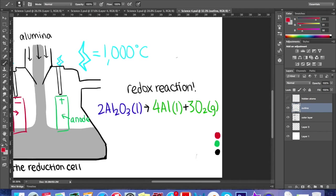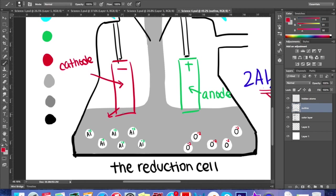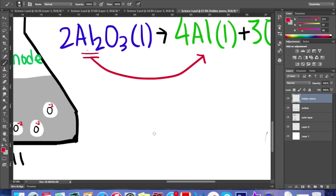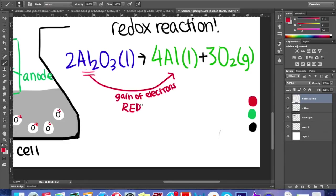During the reaction, the aluminum ions are reduced to pure aluminum. The freely moving ions gain electrons from the negative cathode, and their oxidation state changes from +3 to 0. Aluminum gains electrons, meaning that it has undergone reduction.